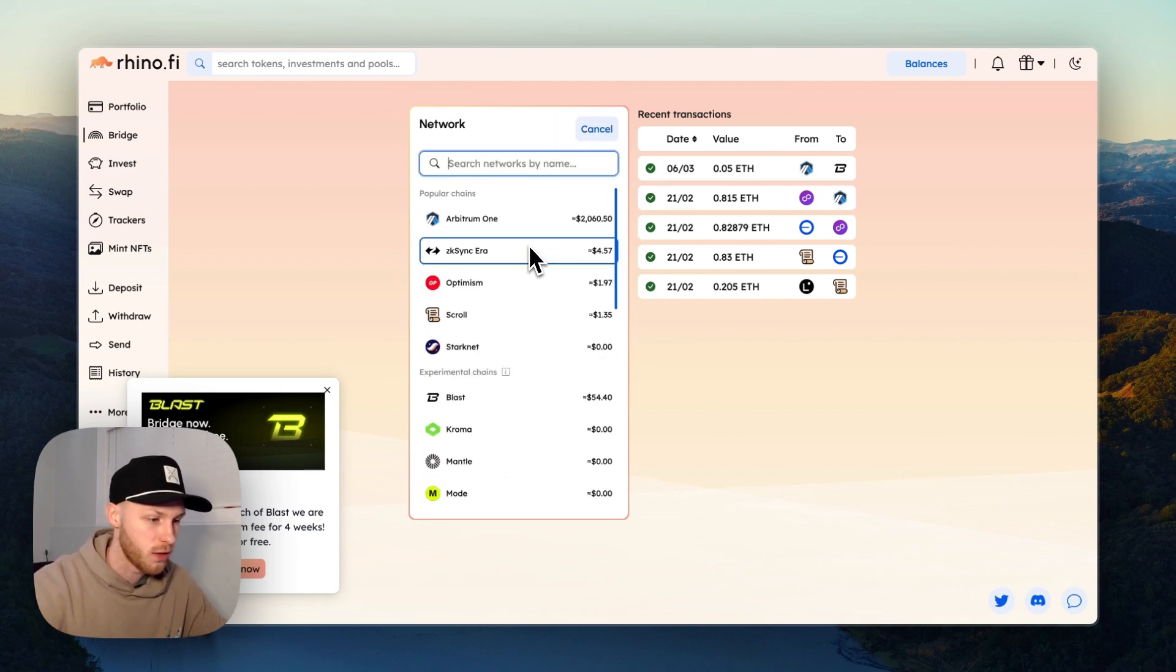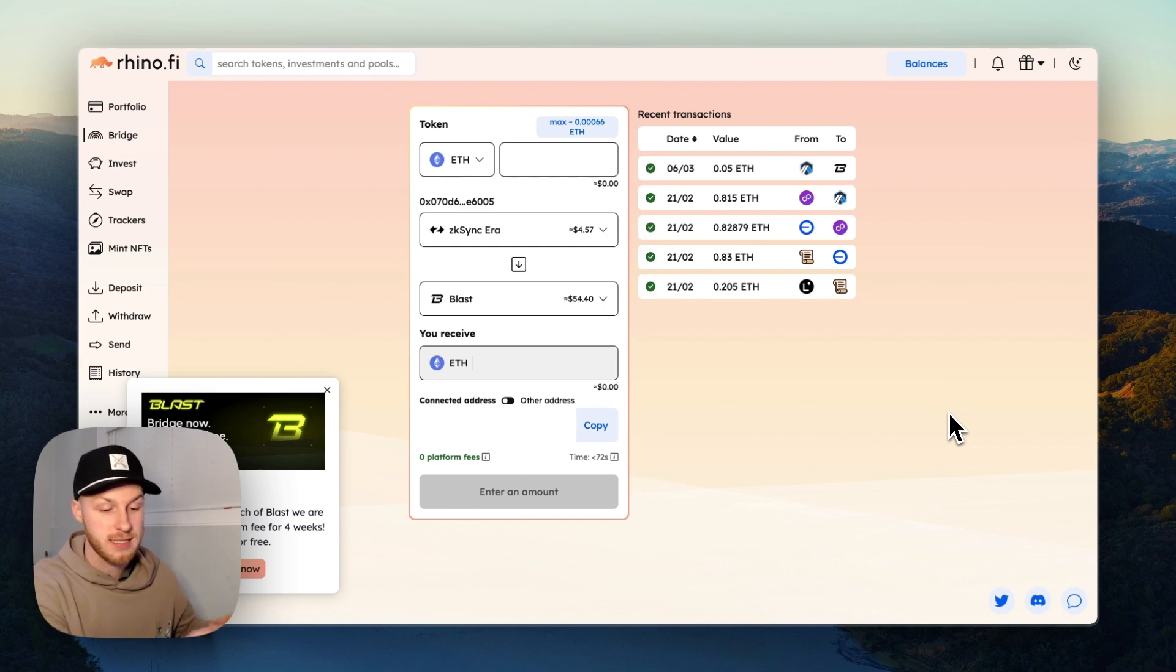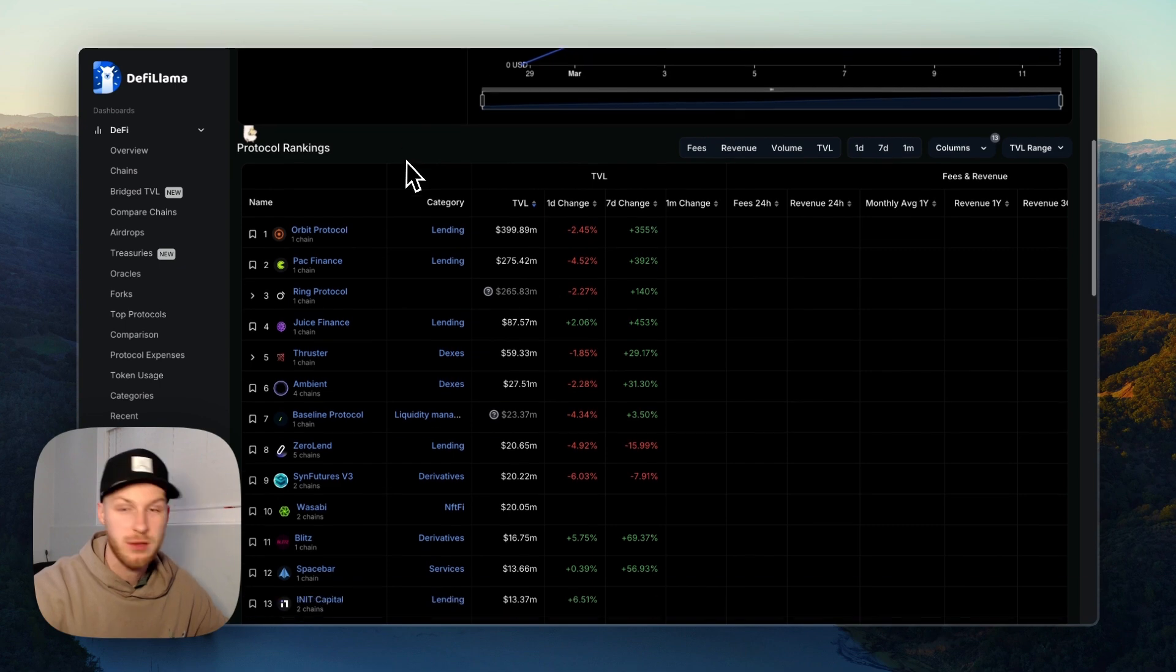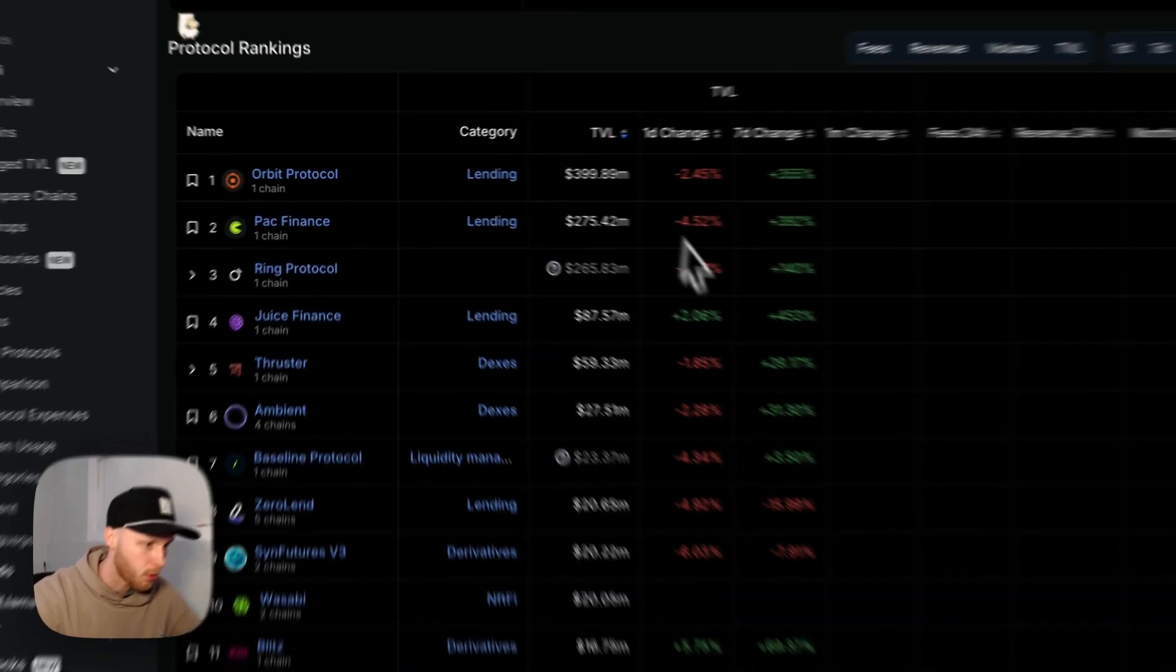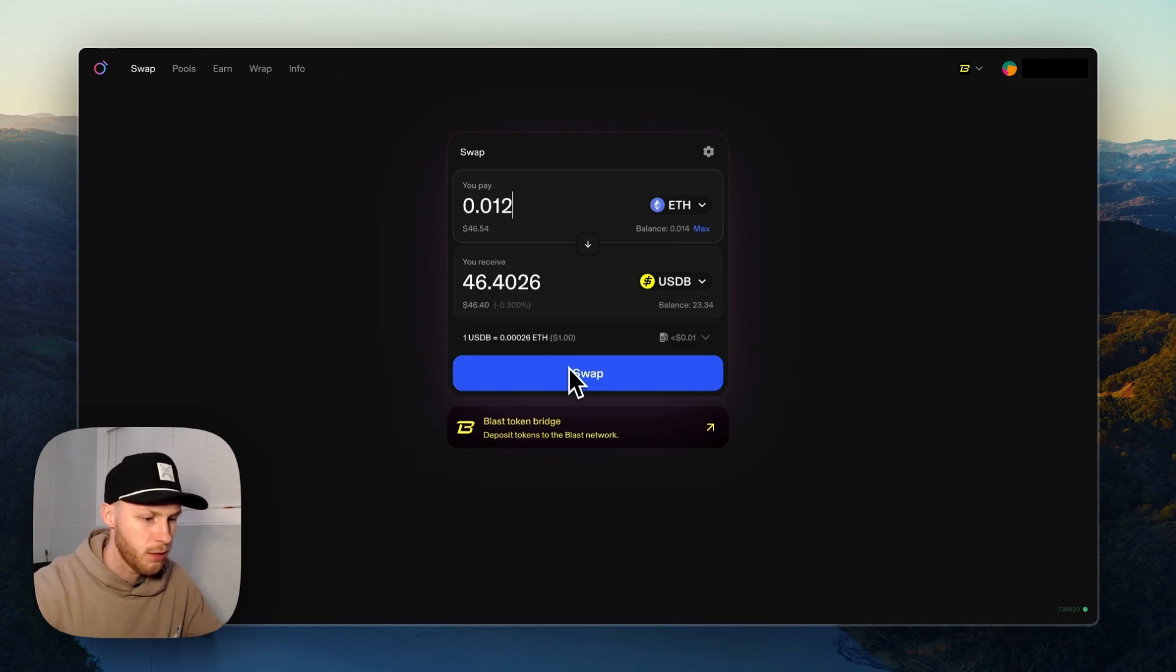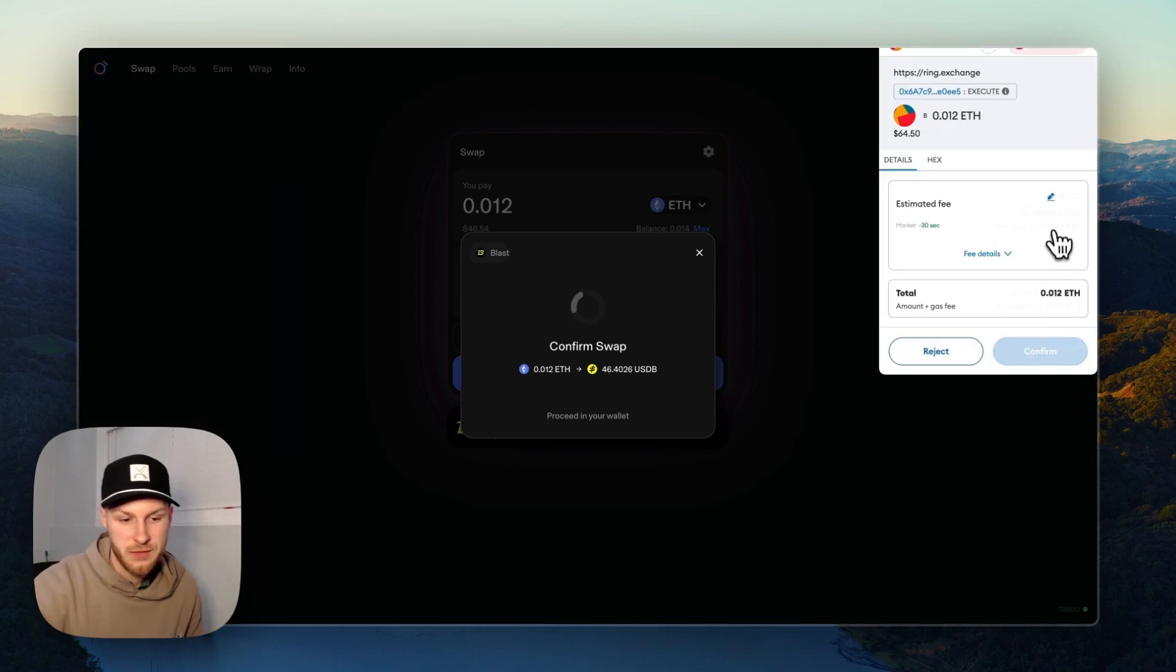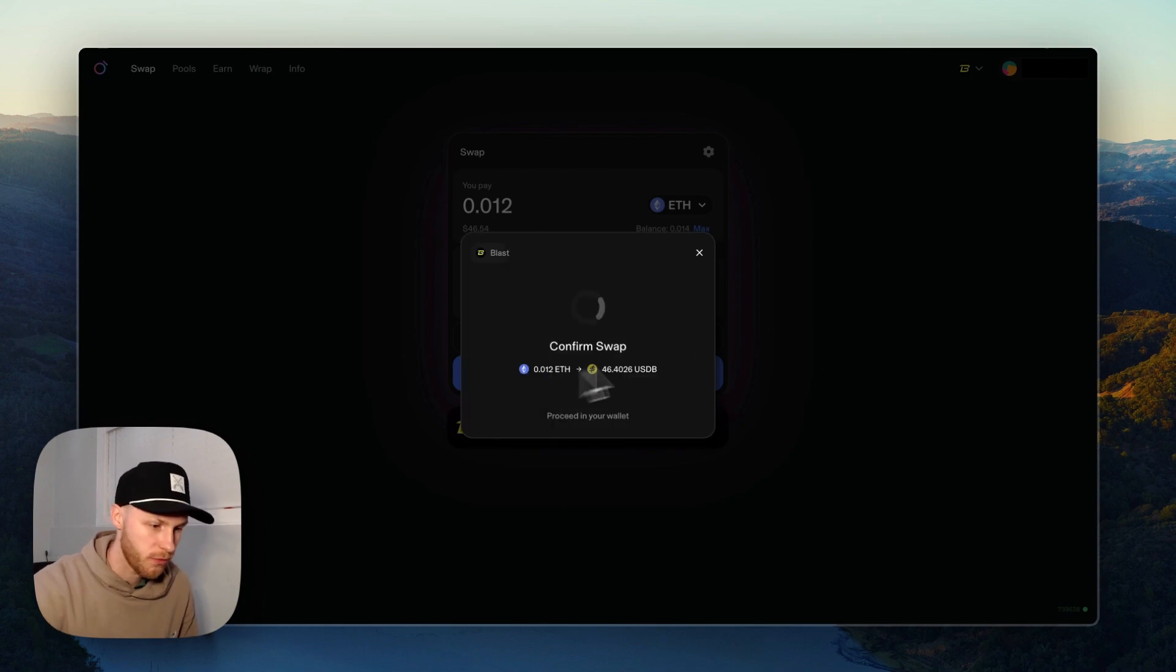Step three, once you have funds on the Blast layer 2 network, we need to buy stablecoin to make trades on Sin Futures. To do that we need to use a spot DEX. There's many DEXes as we can see on DeFi Llama - there's Ambient, Thruster, Ring Protocol. I'll link to all of these down below, but once you have your Ethereum you can go to, for example, Ring Exchange, get your Ethereum and swap it for USDB. Click swap, confirm swap. The gas fees on Blast are basically nothing, so I'm going to click confirm here. Make sure everything looks good.